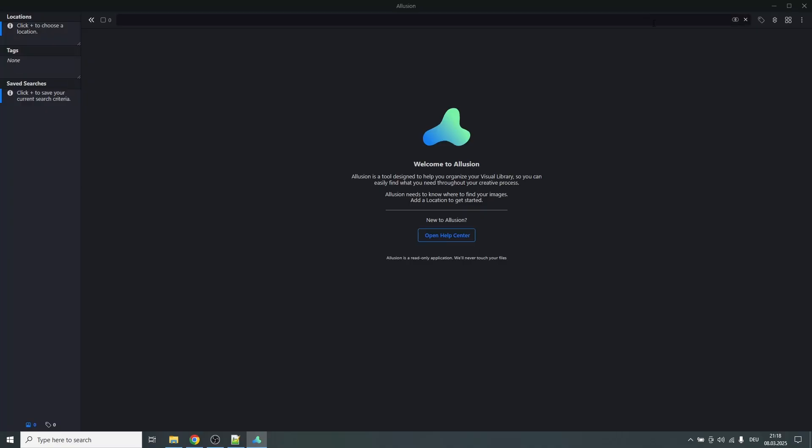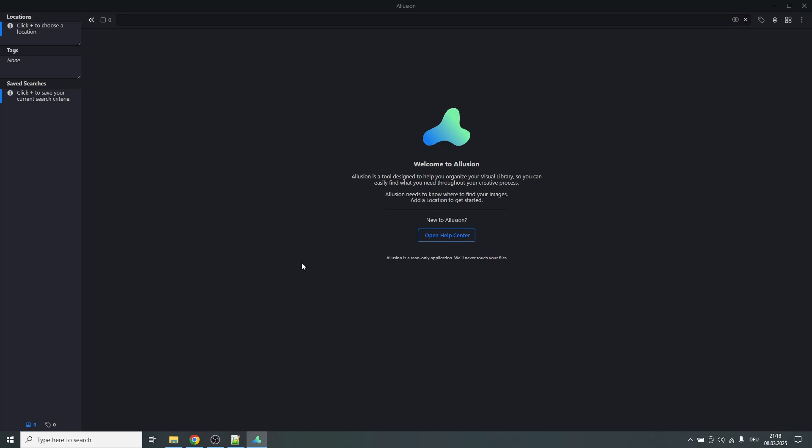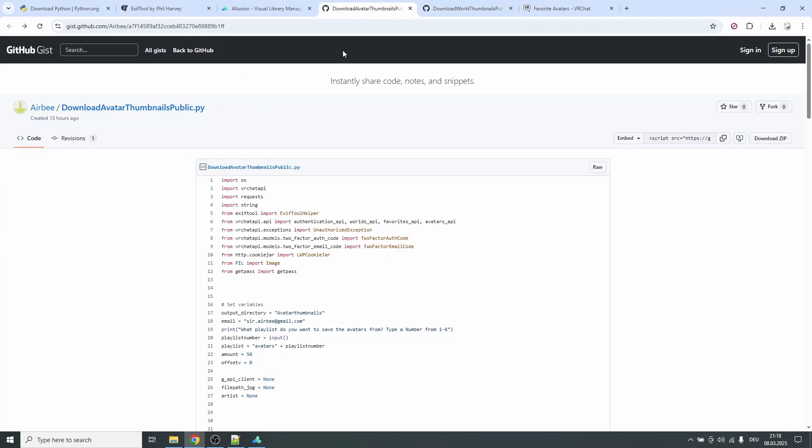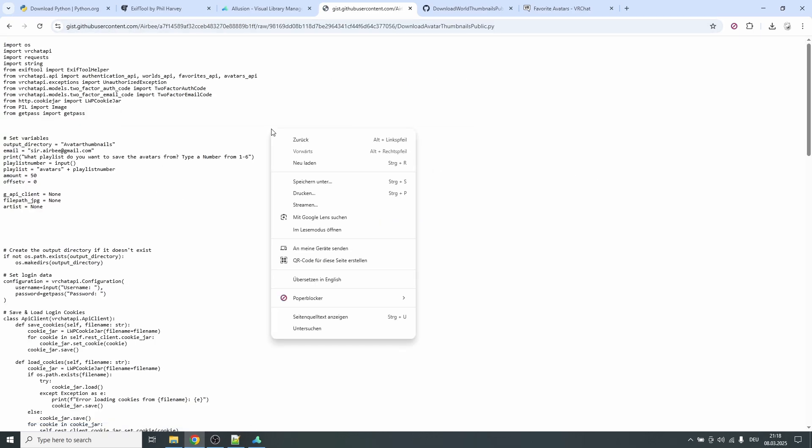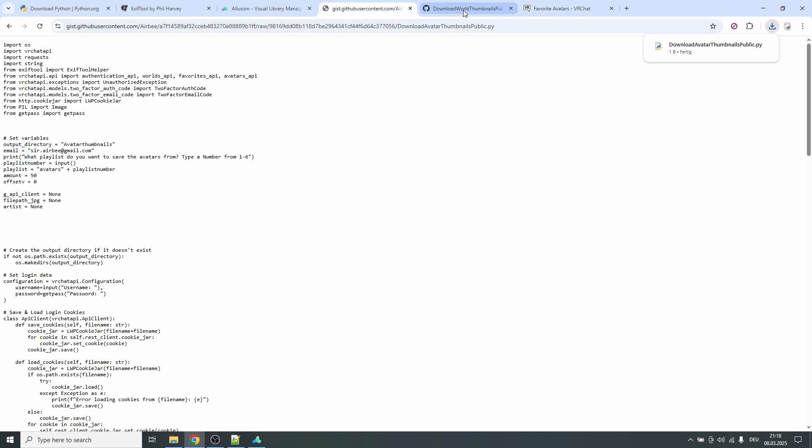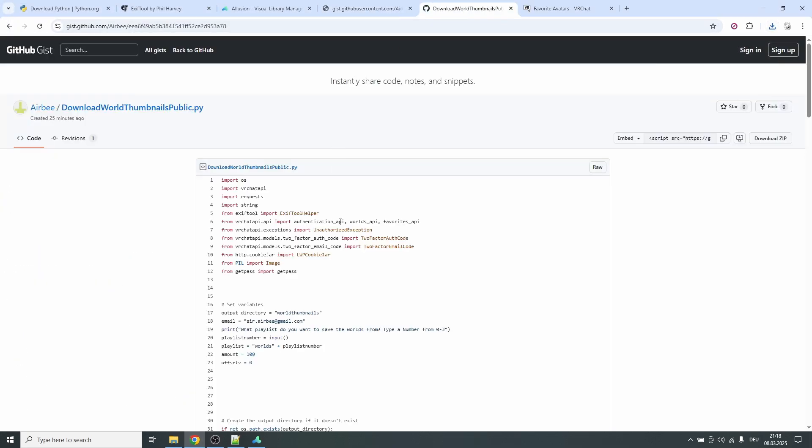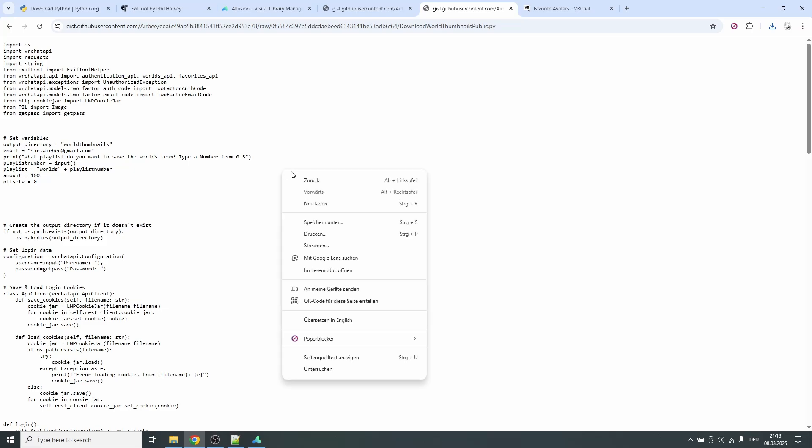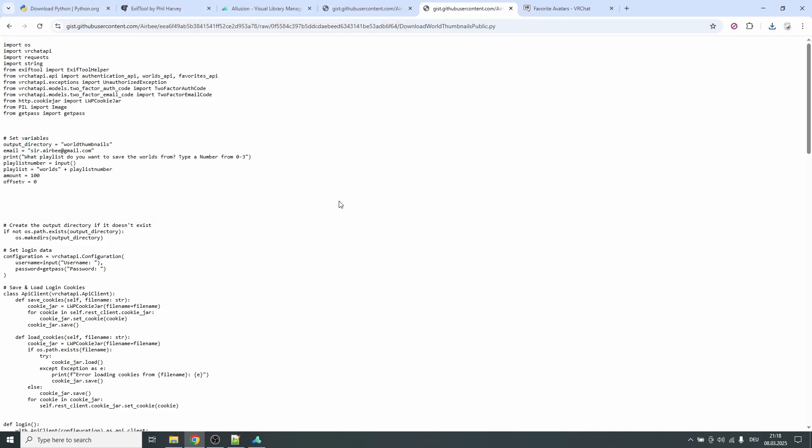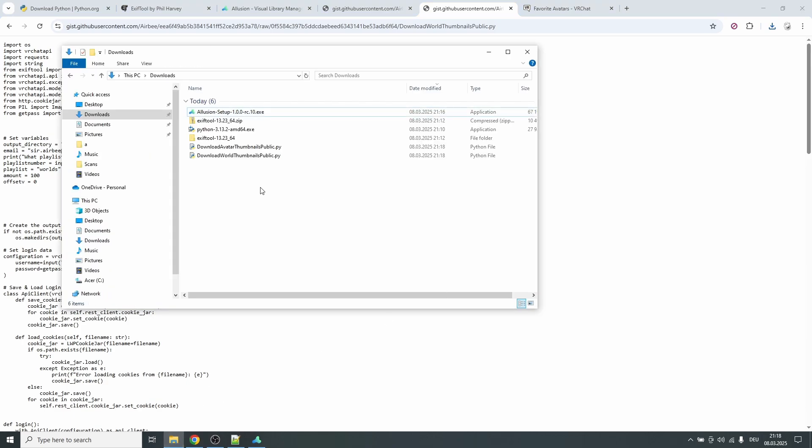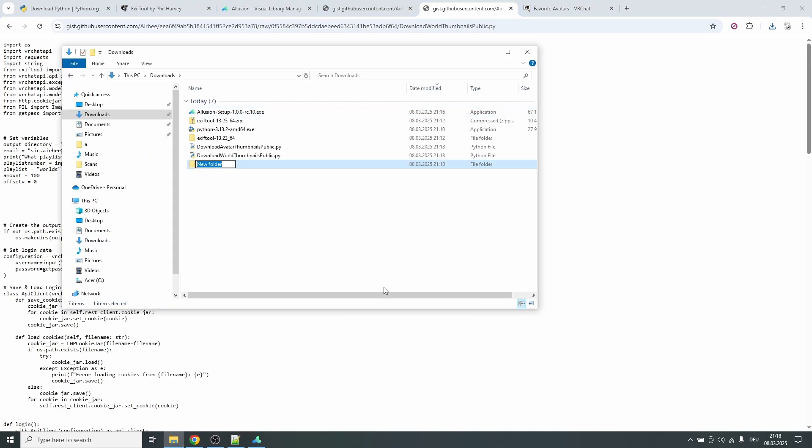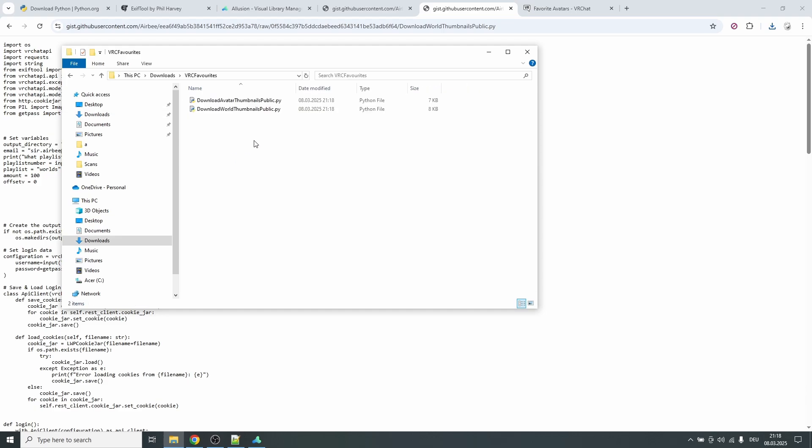And now if we want to go and download the current favorites that we have and save them in here, I made two scripts: download avatar thumbnails and download world thumbnails that you have in GitHub. You can download that by clicking on raw, right click, save as, and then save the Python file. Same thing here. And now I would recommend you to make a new folder, I don't know, VRChat favorites, and move both of these files inside this.